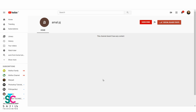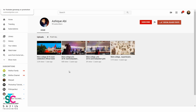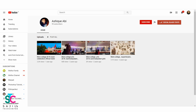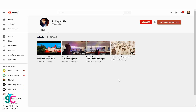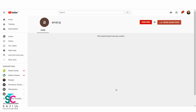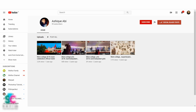Congratulations! This is the winner. Thank you, thank you so much.